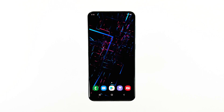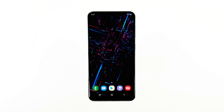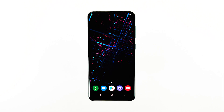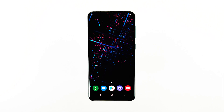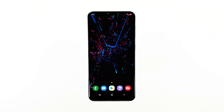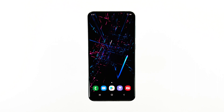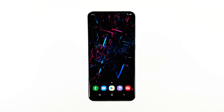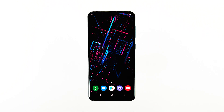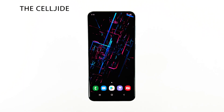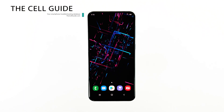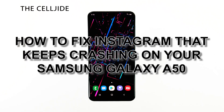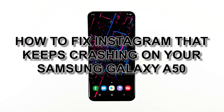When a popular application like Instagram keeps stopping on a midrange phone like the Samsung Galaxy A50, you can almost expect it to be just a problem with the app itself. However, it is also possible that such issue is just a result of a minor firmware issue that affected the app. I'm RJ from TheCellGuide.com, and in this video I will be showing you how to fix the Instagram app that keeps crashing.